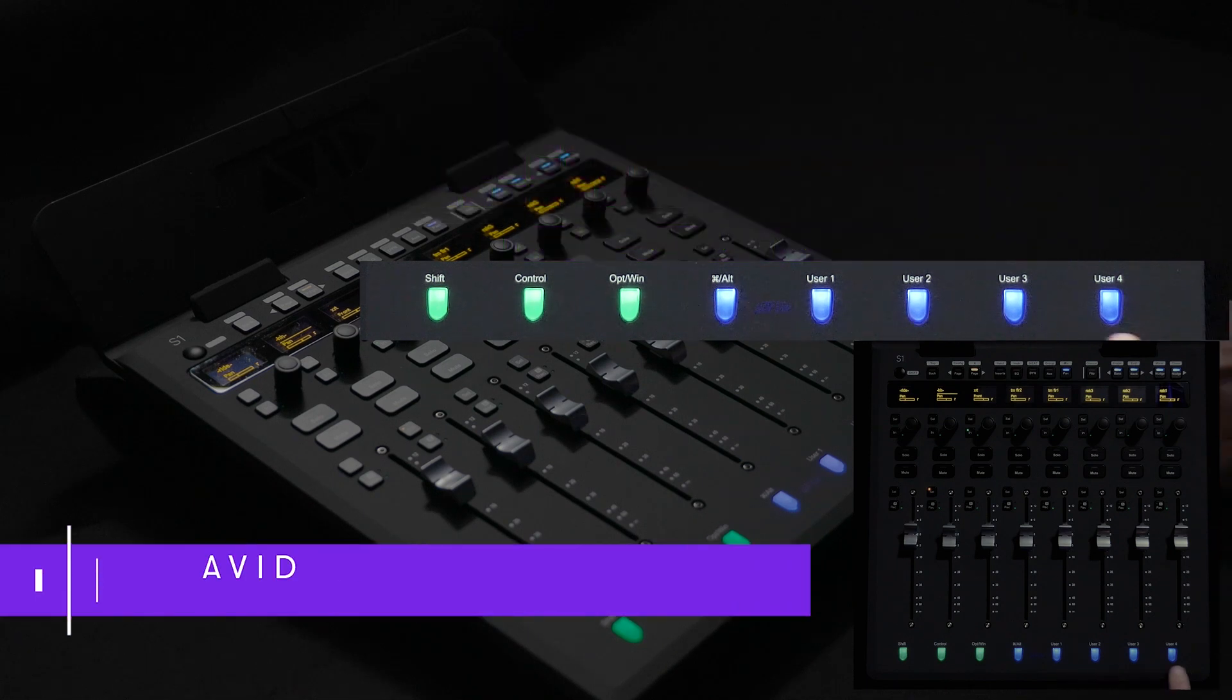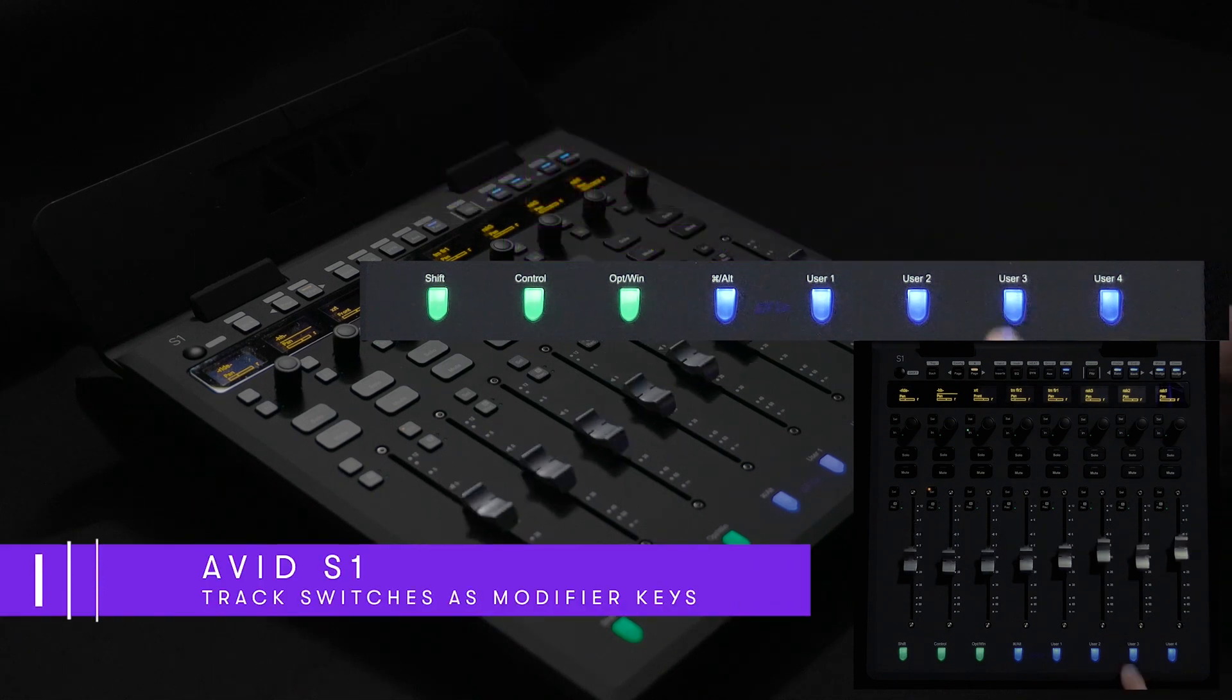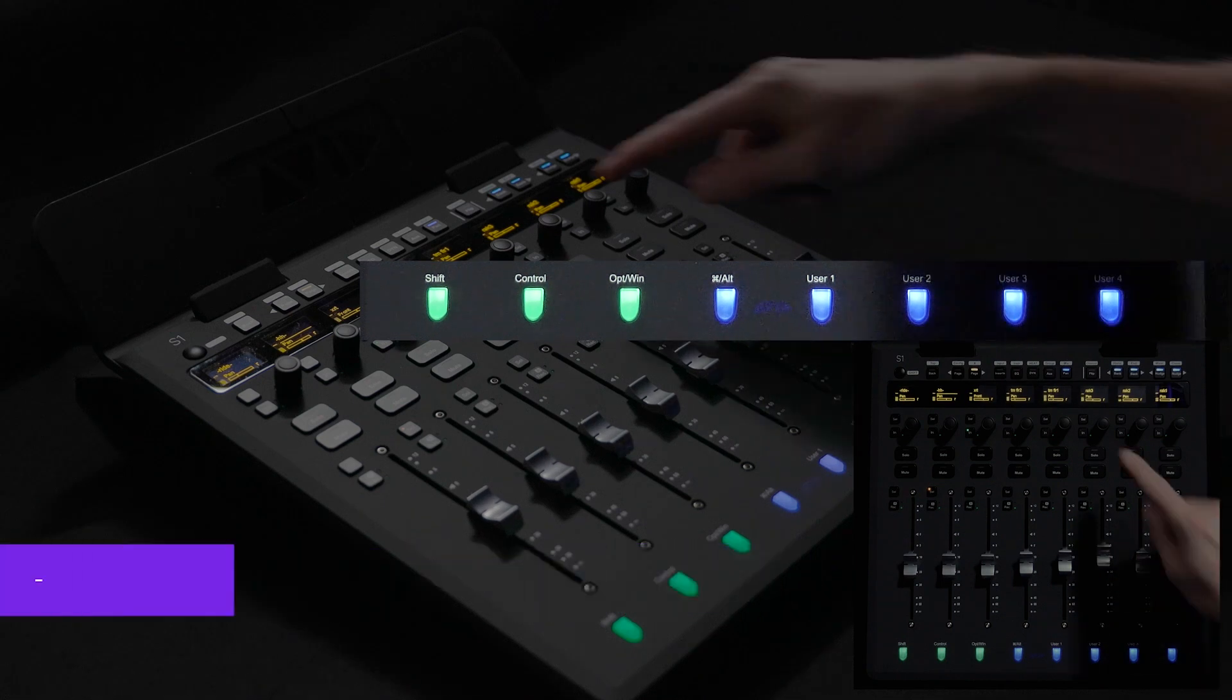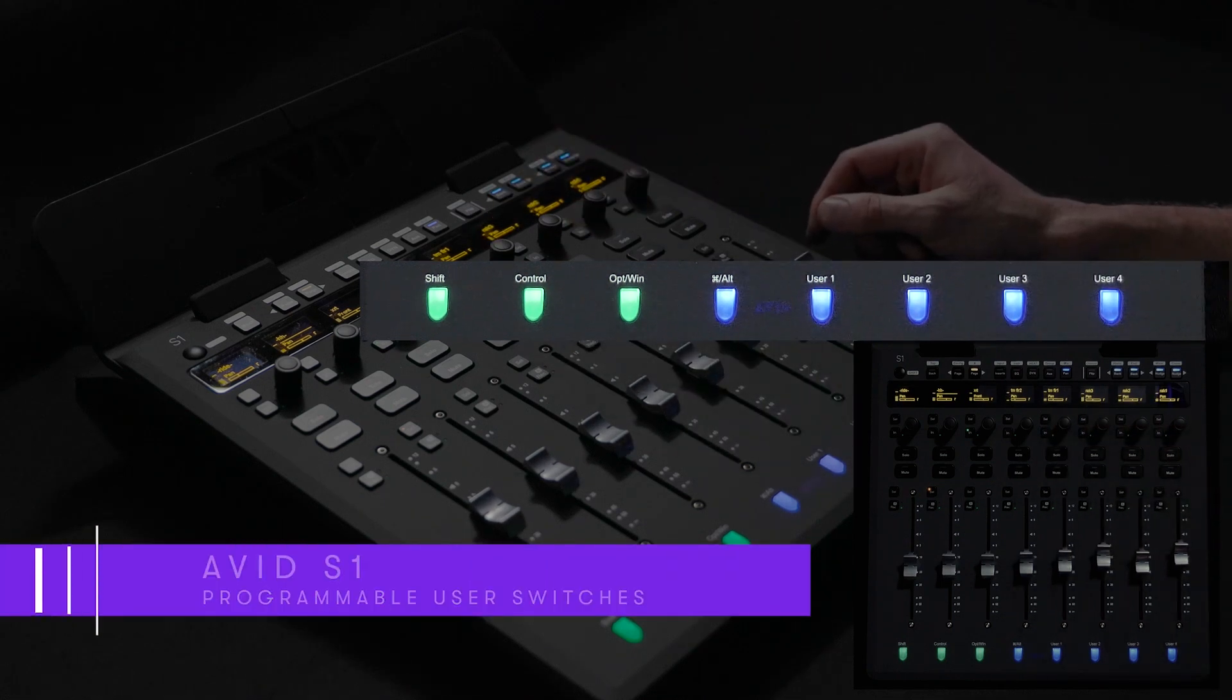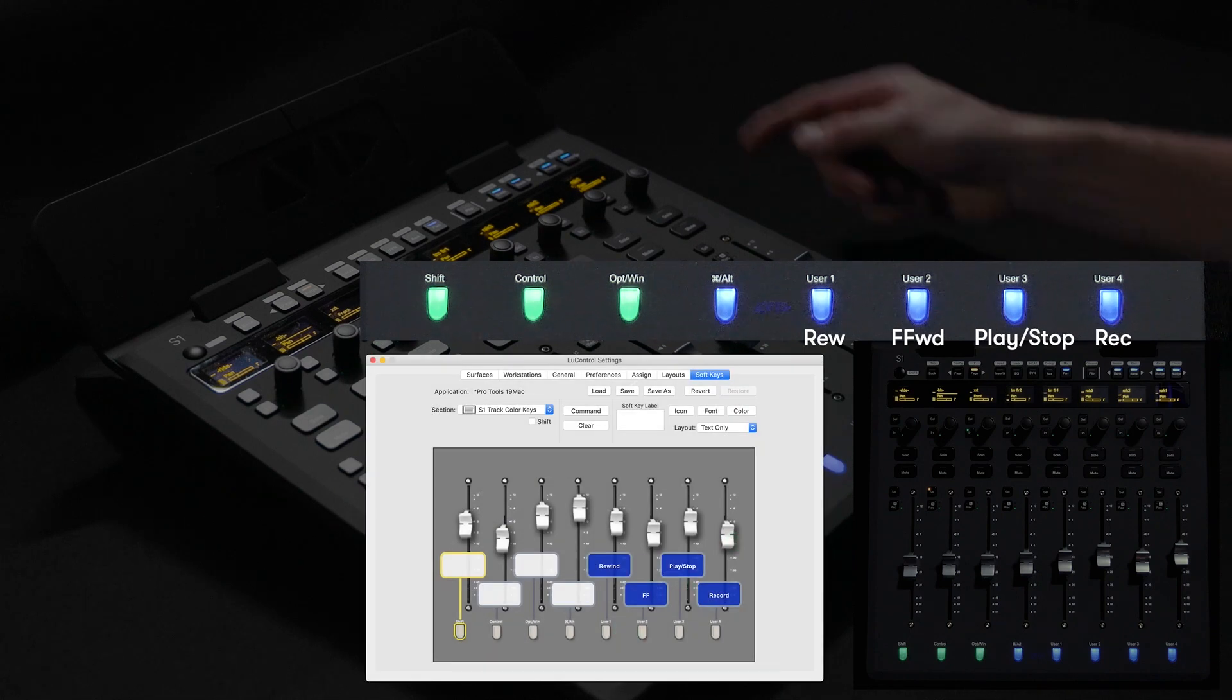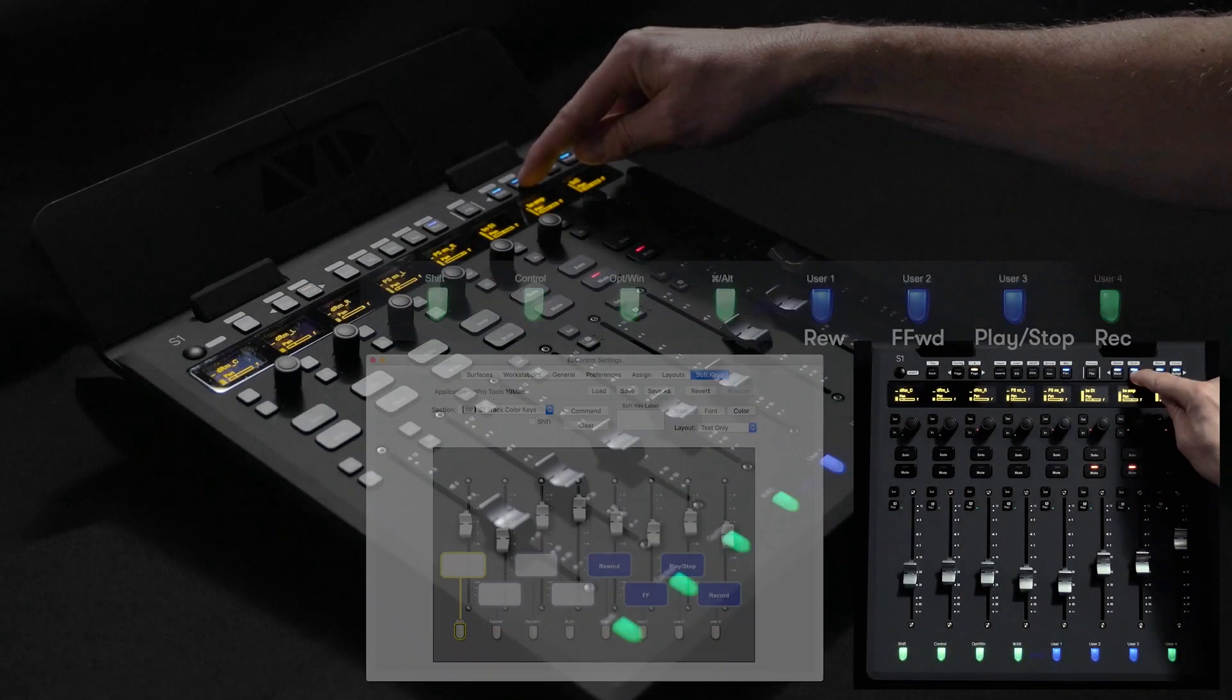These switches also function as modifiers great for operations such as nulling or defaulting the faders and encoders. In addition these track color switches are also programmable. You can easily reprogram user one through four switches to control the transport functions.